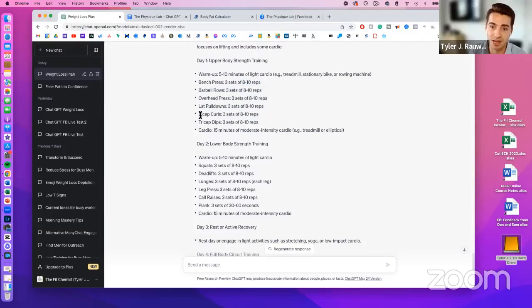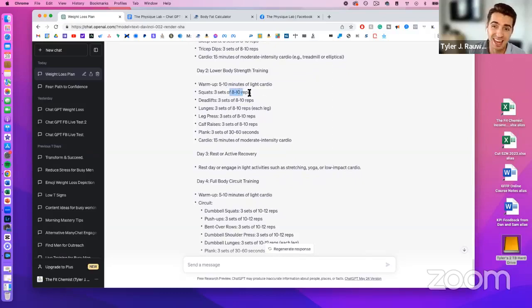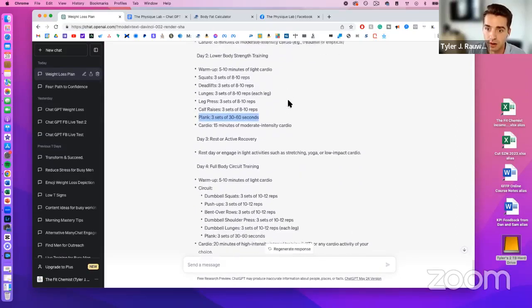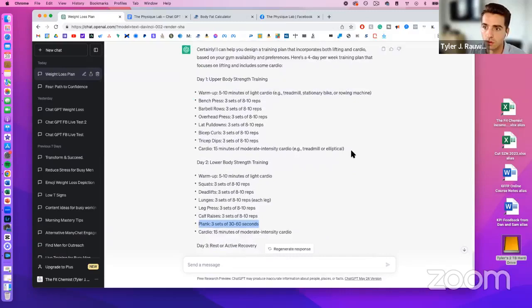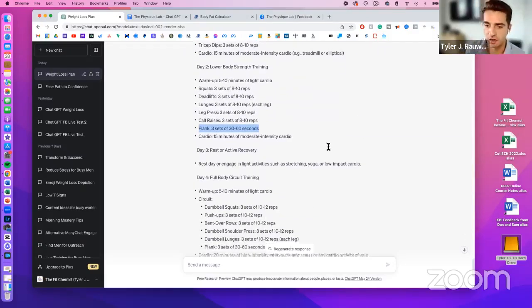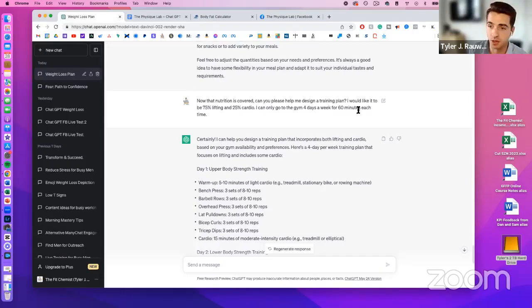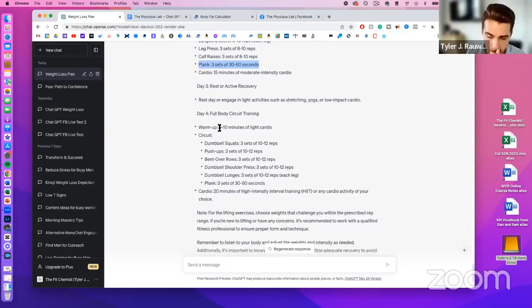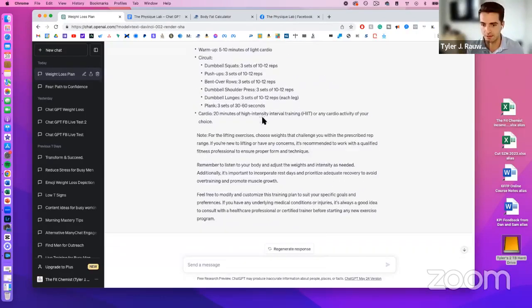Lower body strength training looks good too — maybe six to eight reps on squats and higher reps on calves. There's also some ab work included. It gave me an active recovery day instead of four full workout days, so you can adjust the prompt to say 'I would like four workouts during the week.' Quality of input determines quality of output. The cardio session gives you about 20 minutes with options on what to do.